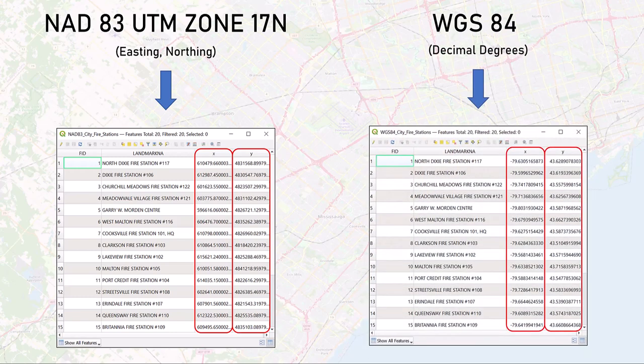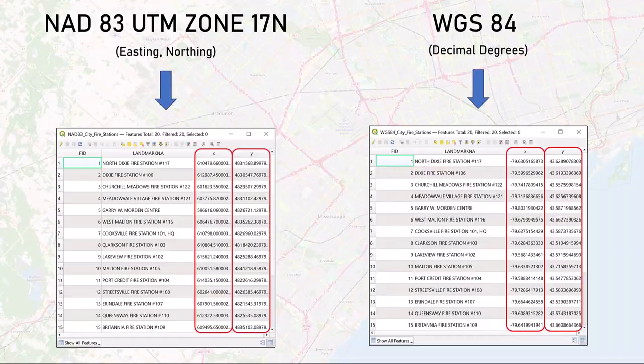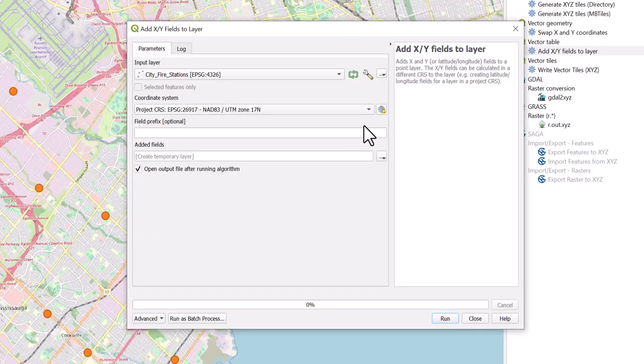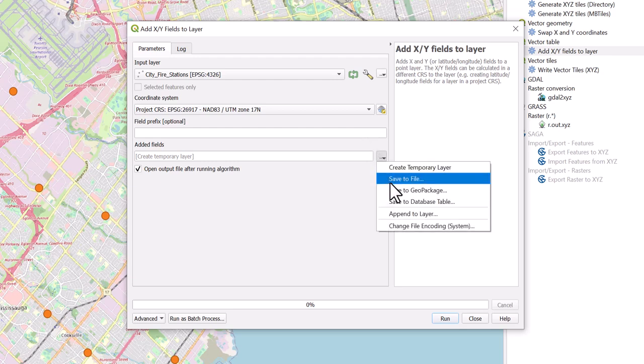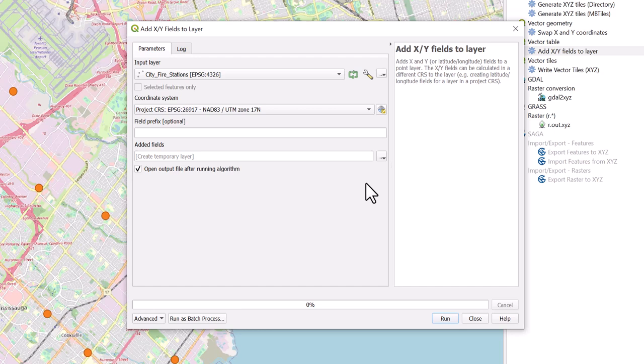You have the option to save this layer in your desired location by selecting the Browse icon, save to file, or create a temporary layer by skipping this step. Let's create a temporary layer.